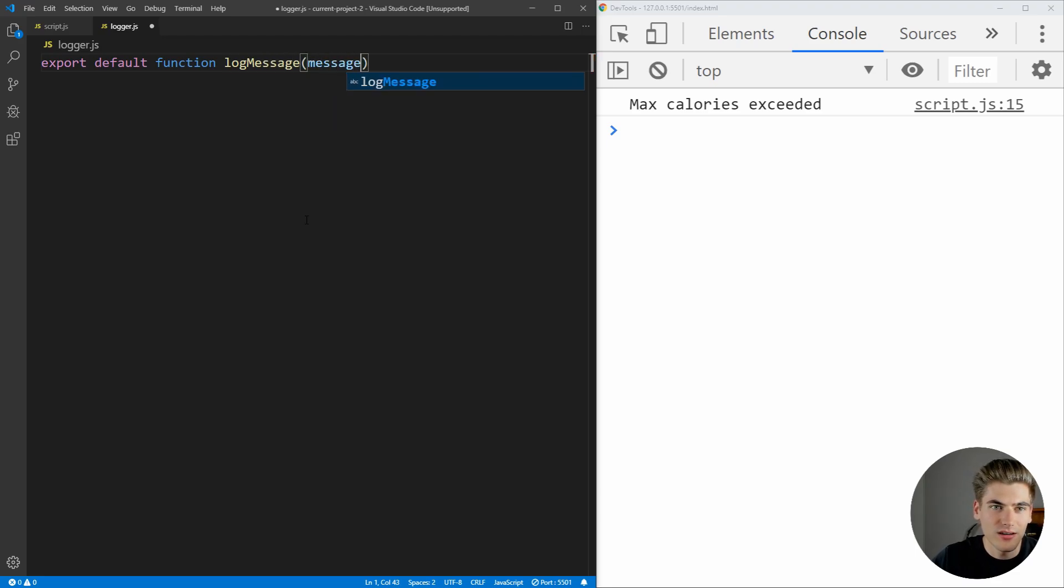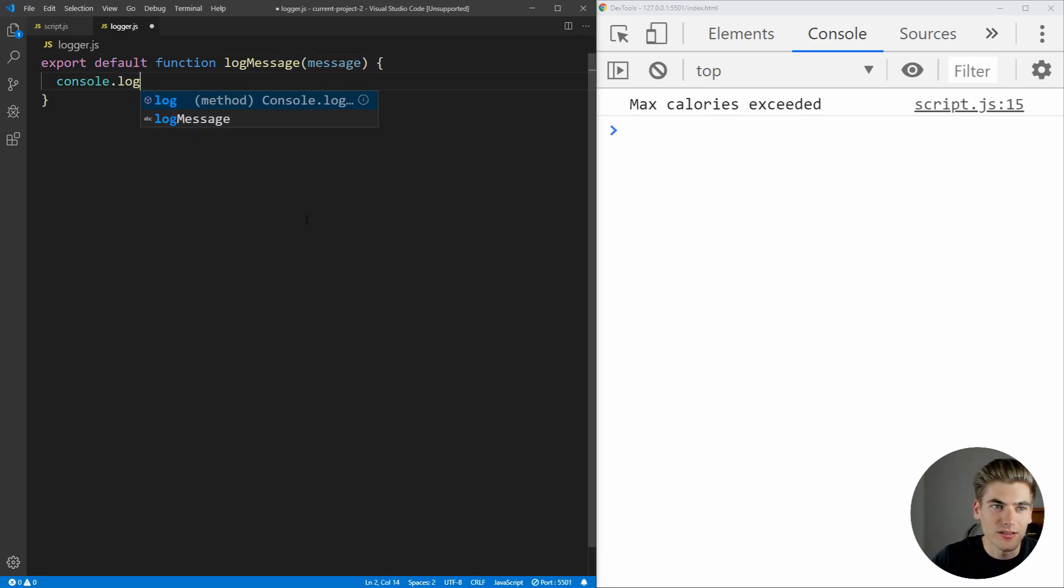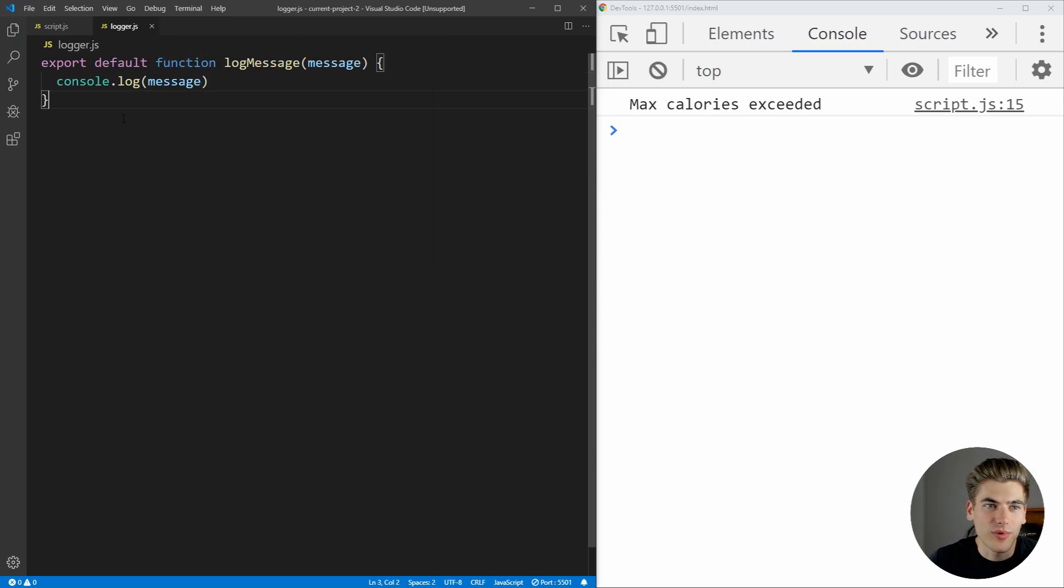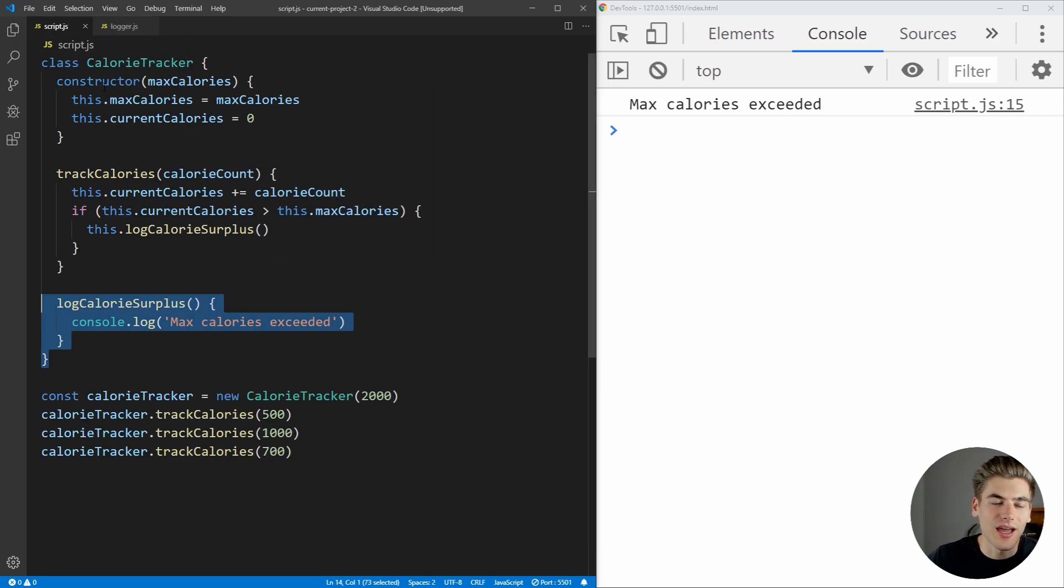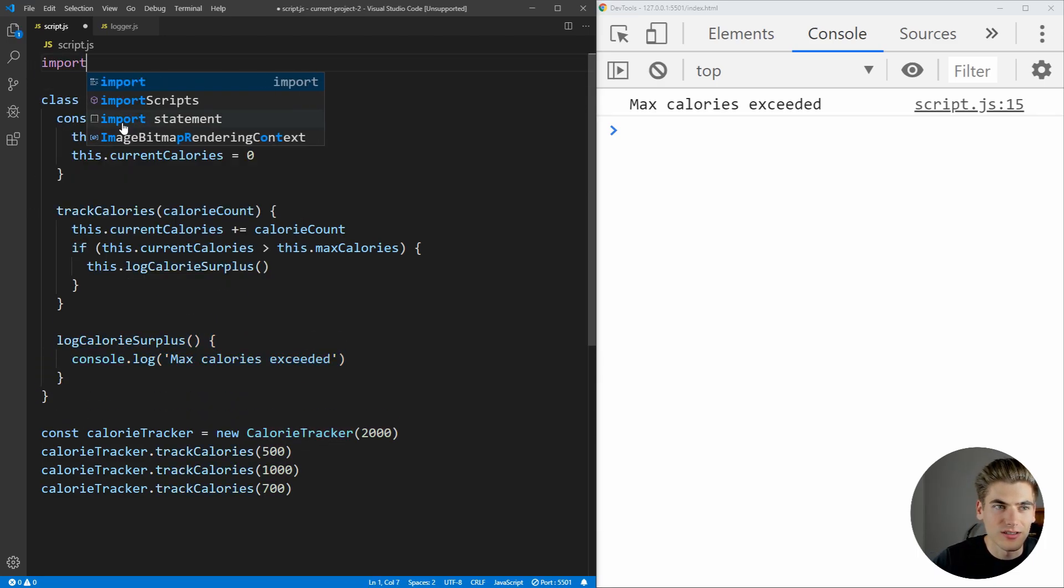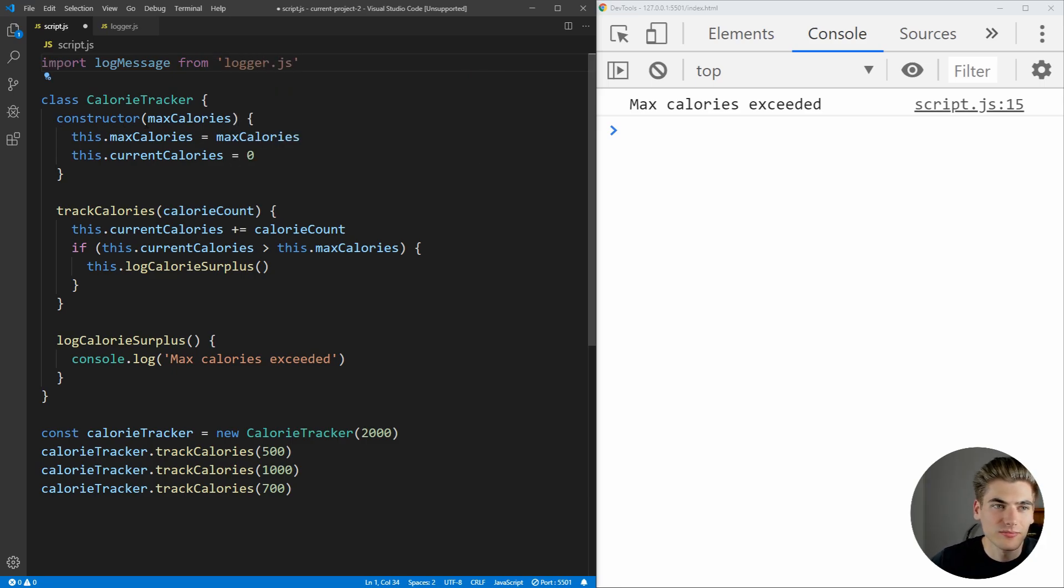And inside of here, we just want to make an export default function. We just want to say log message, and this is going to take in a message, and then all we want to do is log out that message. And now we have a simple logger class which encapsulates all the logic of logging our calorie surplus.